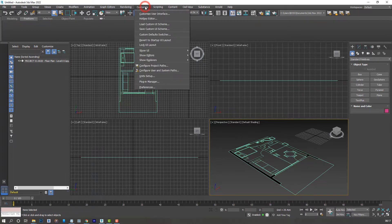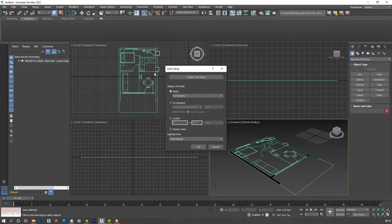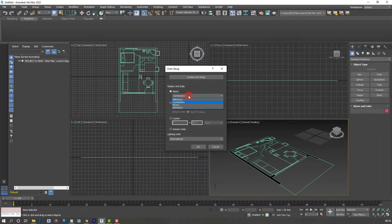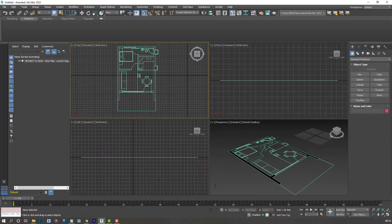Now the first thing we do is set the units we'd like to work with. So let's go to Customize, Unit Setup, and for the purpose of this tutorial I'll be using centimeters. Click OK.